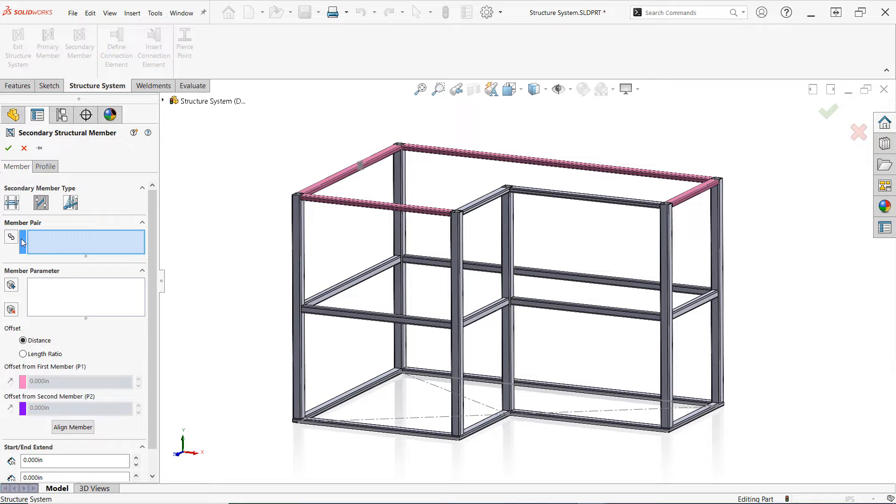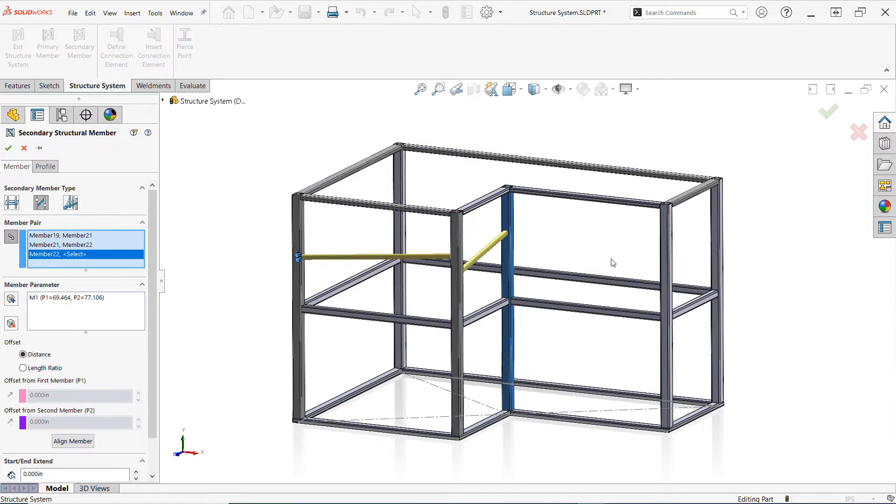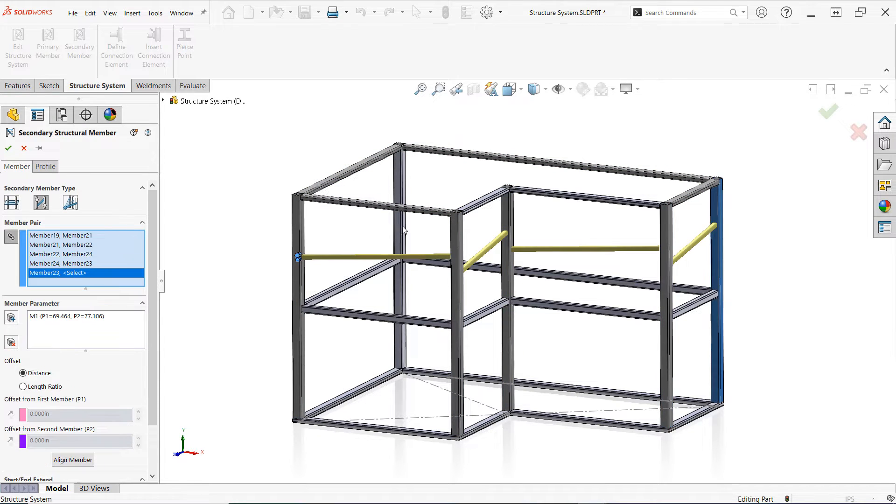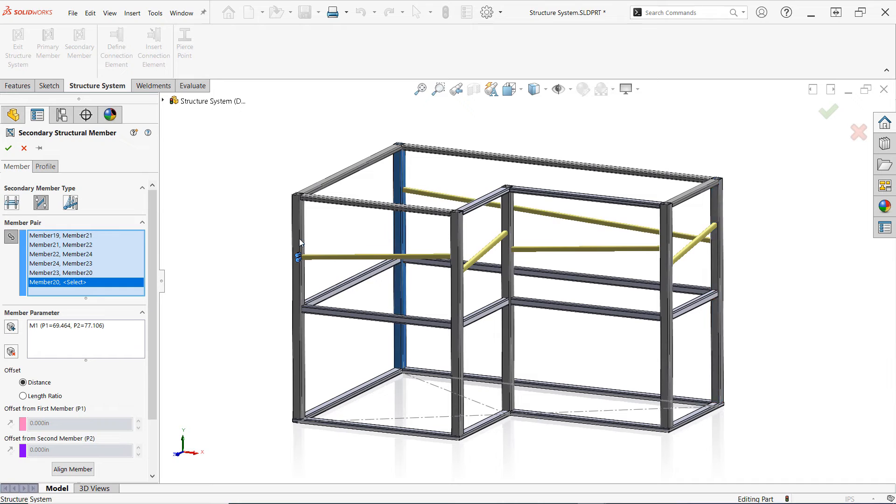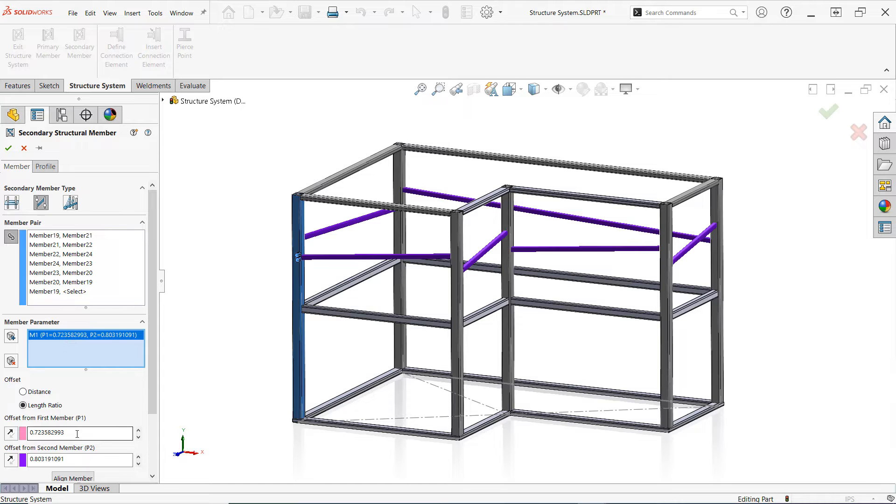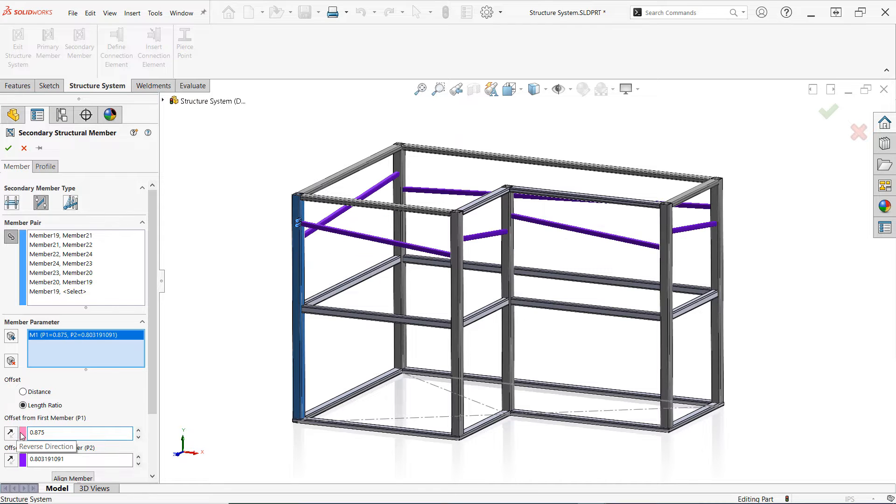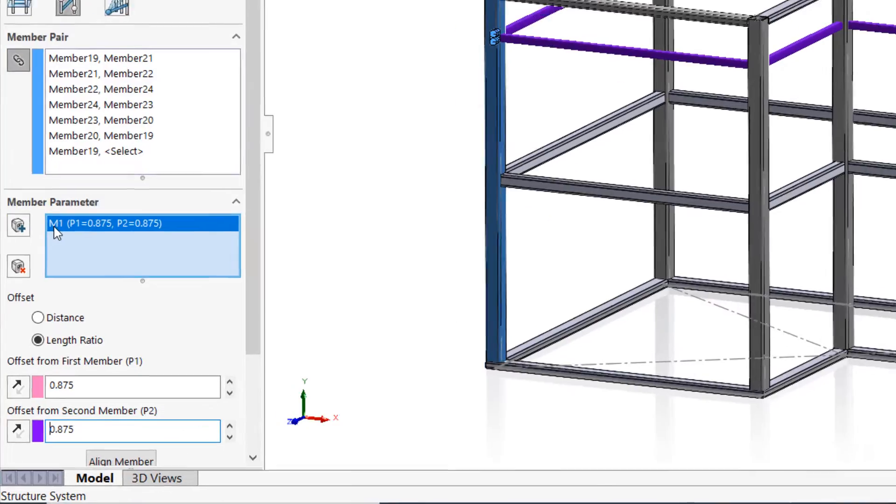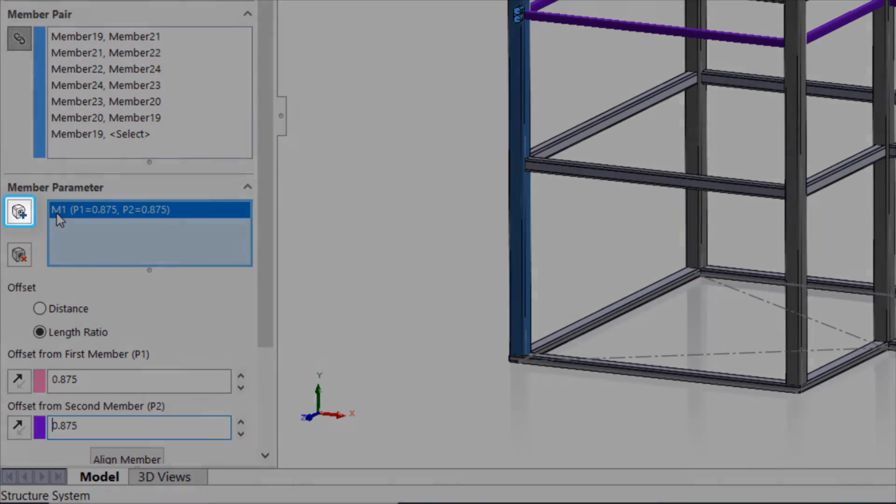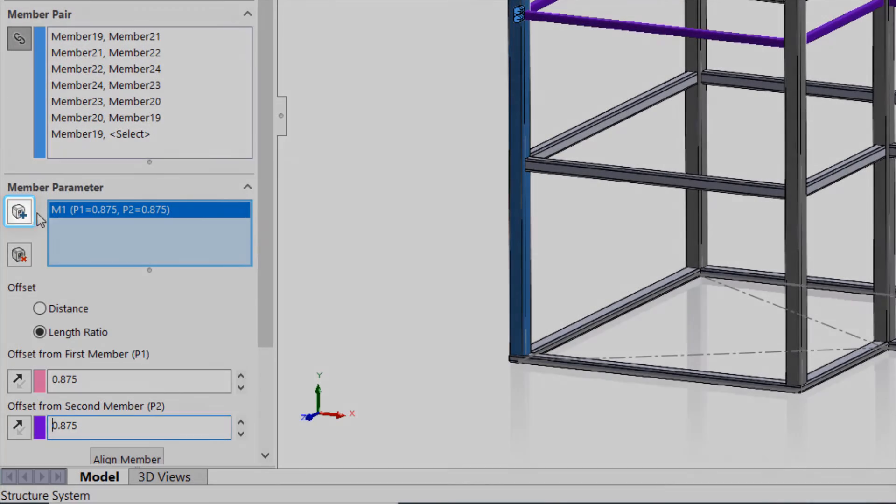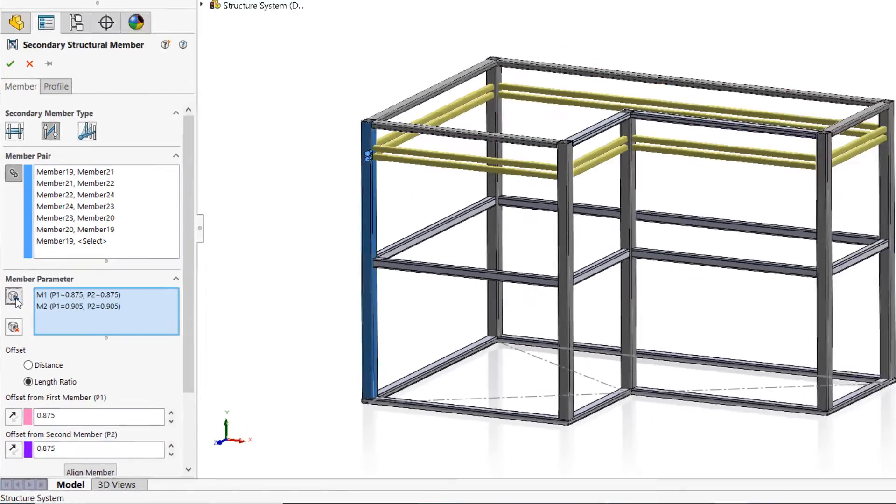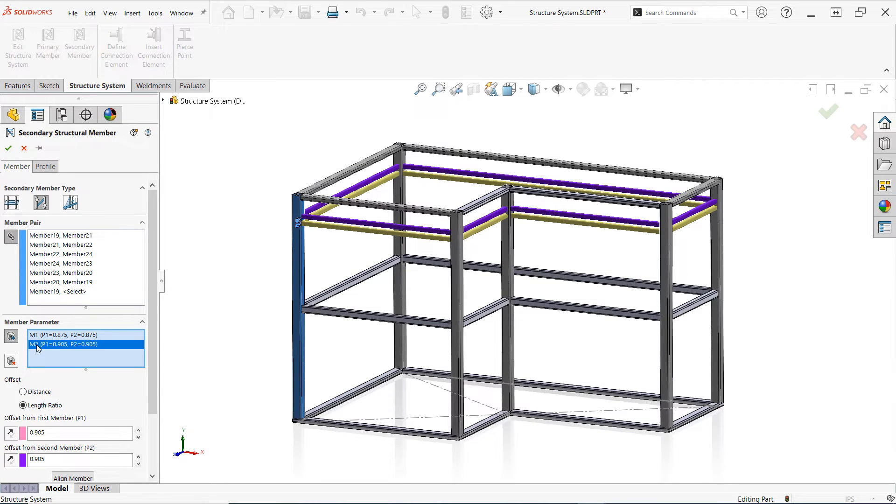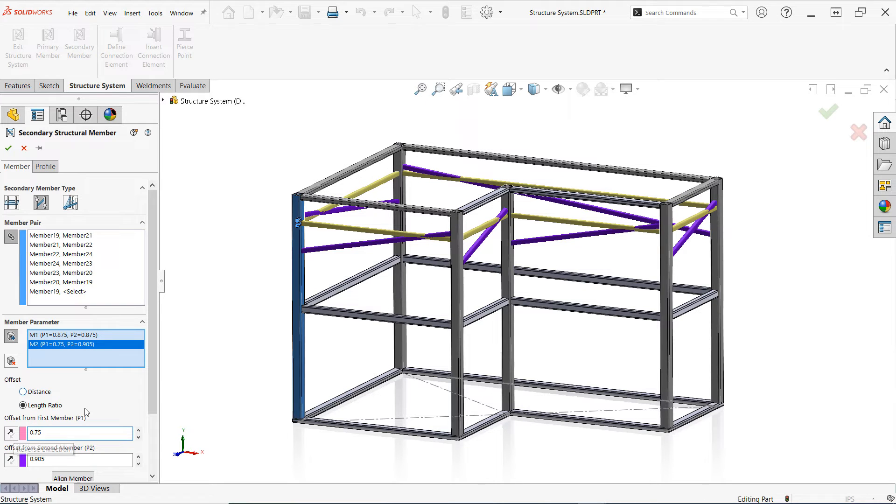Our next big enhancement to structure system actually improves upon the familiar Between Points mode, which now allows you to define multiple secondary members from the same pair or chain of primary members, reducing the need for often repetitive member selection. Once the first secondary member is defined, simply use the plus icon to create as many additional members as you'd like, then specify a distance or length ratio offset for each as required. Secondary members can be deleted from the group with the red X icon as needed.